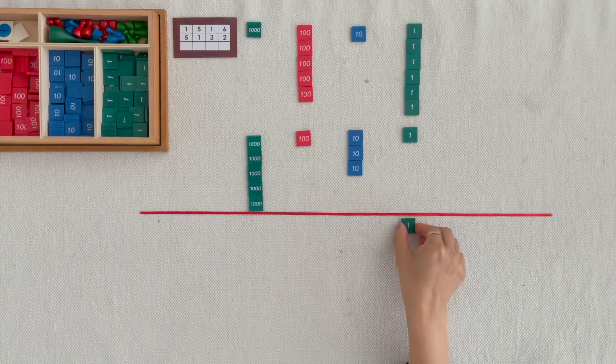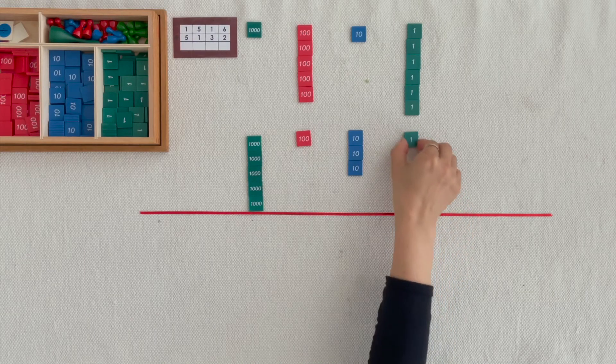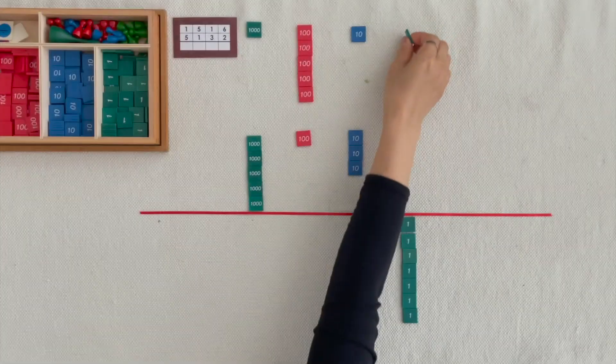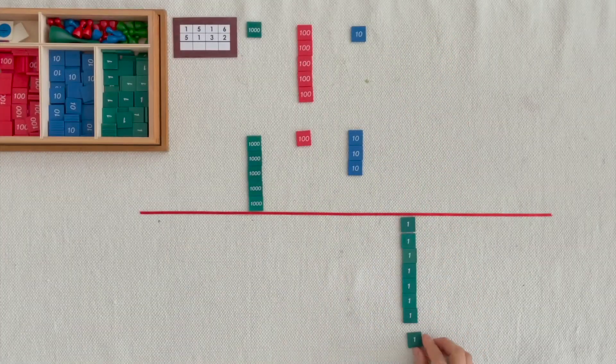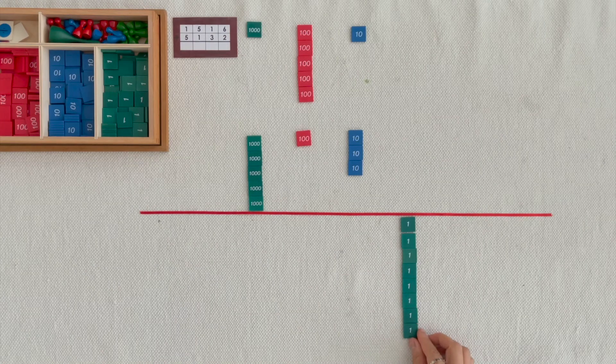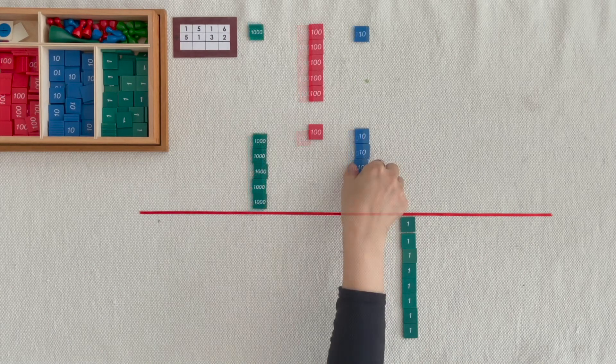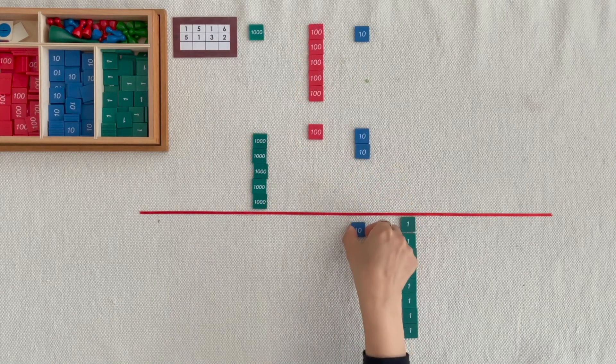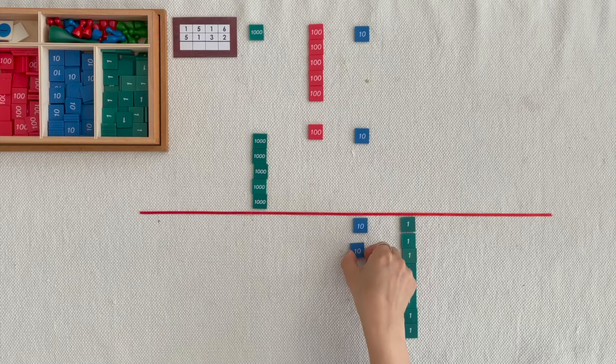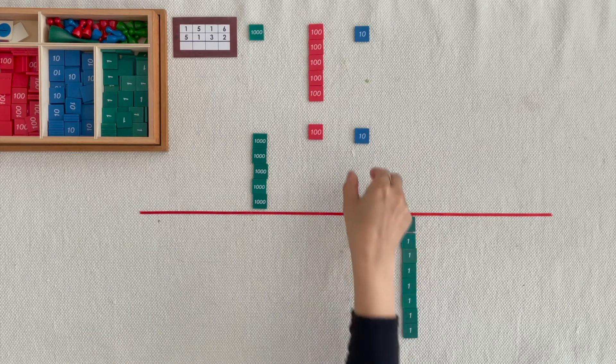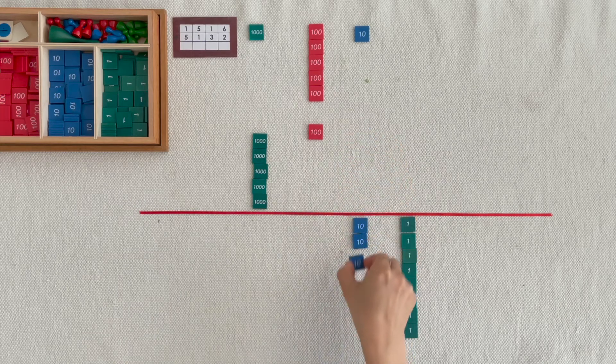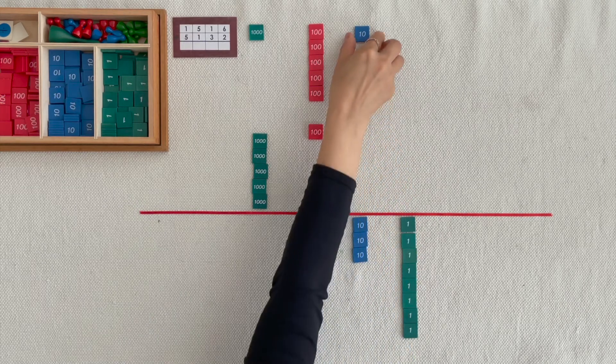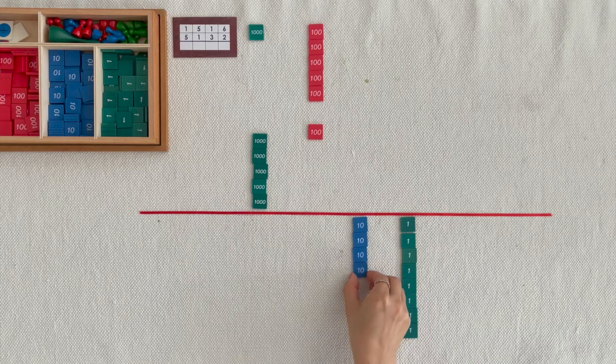1 unit, 2 units, 8 units. 1,10s, 2,10s, 3,10s, 4,10s.